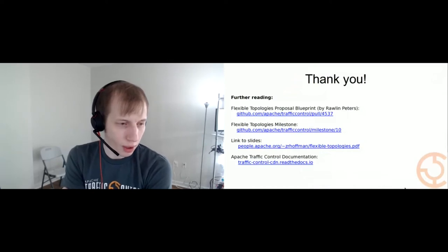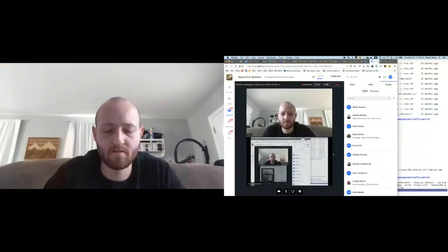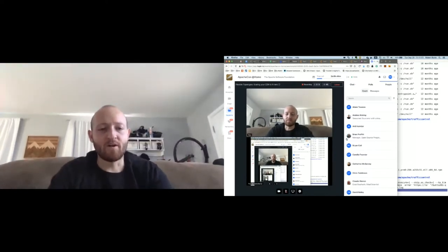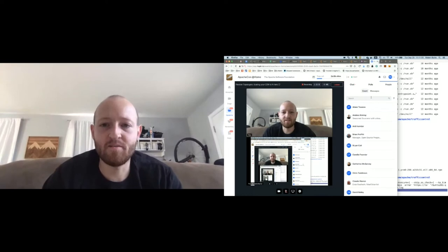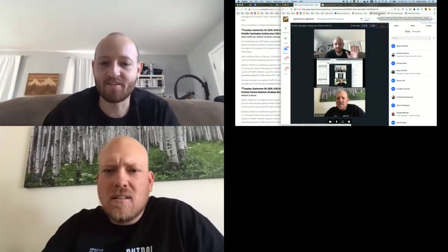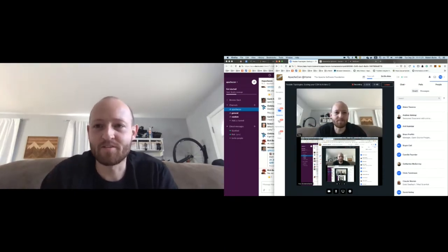I'm going to throw it over to Rob. I'm Rob Butts. I'm a principal engineer on the Comcast CDN team and I've been on Traffic Control since before it was Apache Traffic Control. I've worked on most of the components we have.